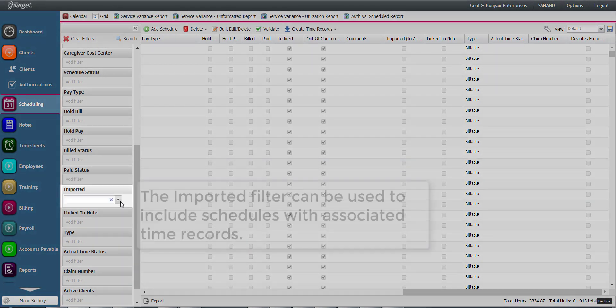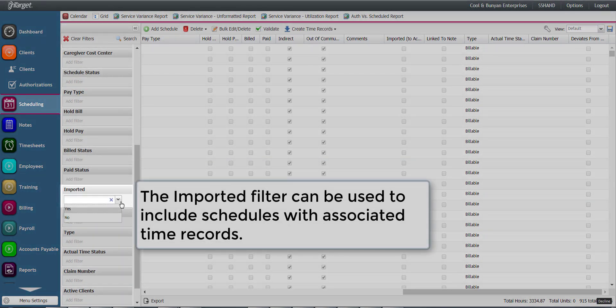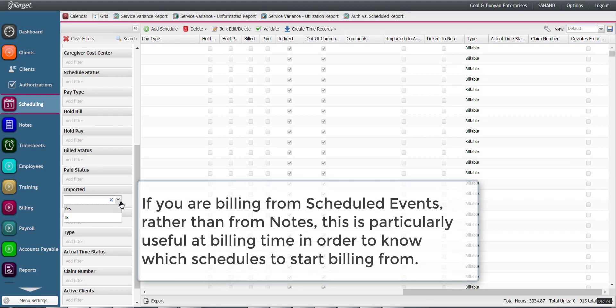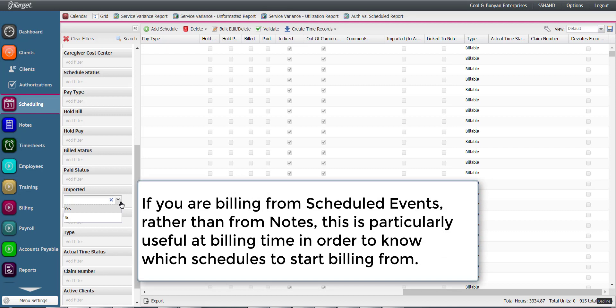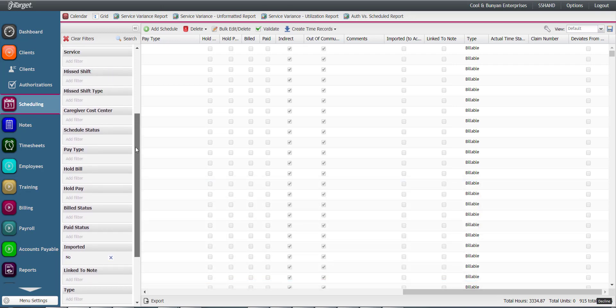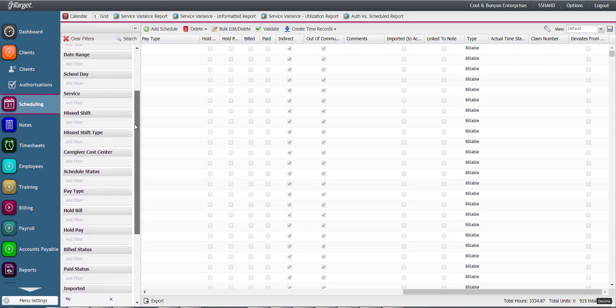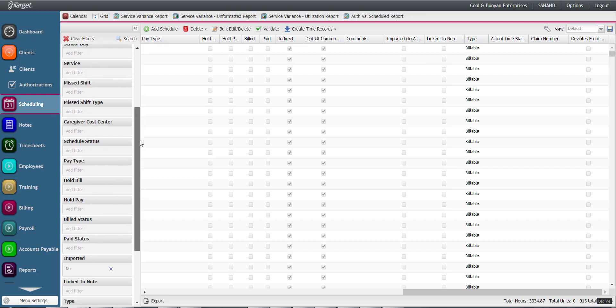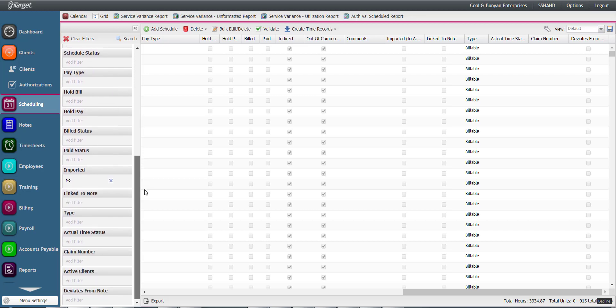The imported filter can be used to include schedules with associated time records. If you are billing from scheduled events rather than from notes, this is particularly useful at billing time in order to know which schedules to start billing from. Choosing No and a corresponding date range will help you understand where to pick up on your billing effort.